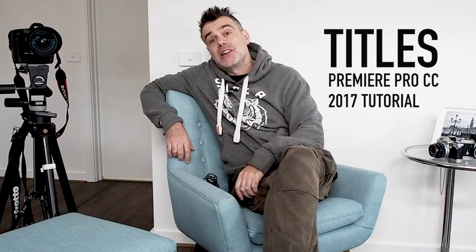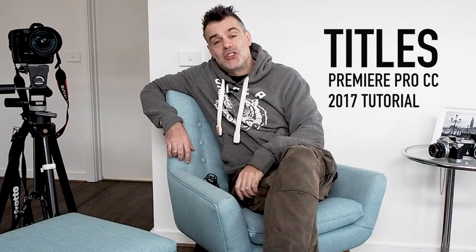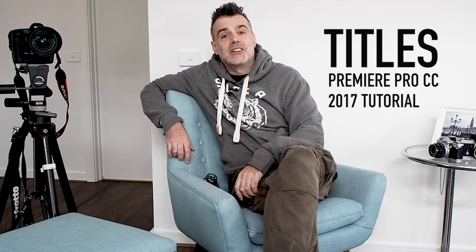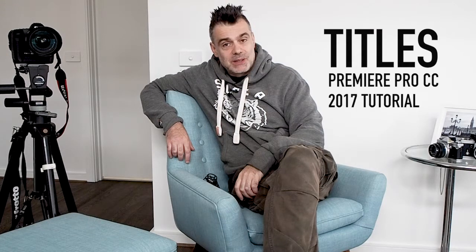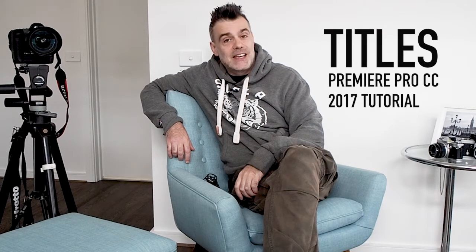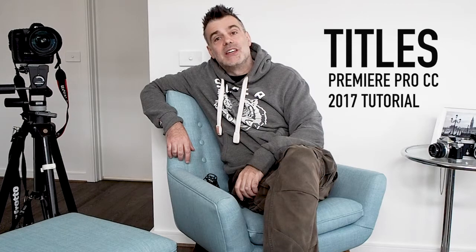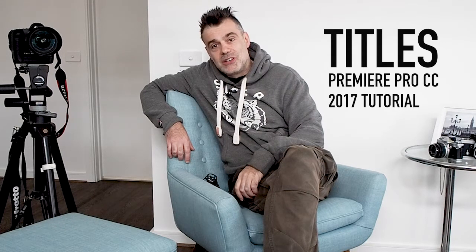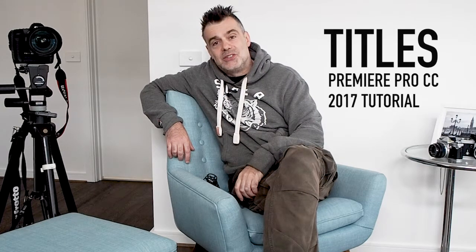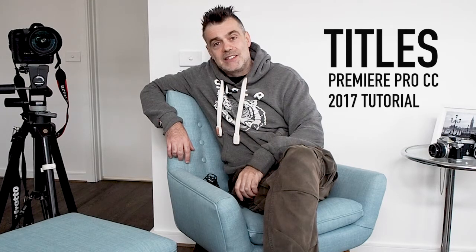It wasn't that long ago that I showed you how to do this in Premiere, but it's recently been superseded by a new method of adding titles which is a little simpler. So let's take a look at how to add titles in the new version of Premiere Pro CC 2017.